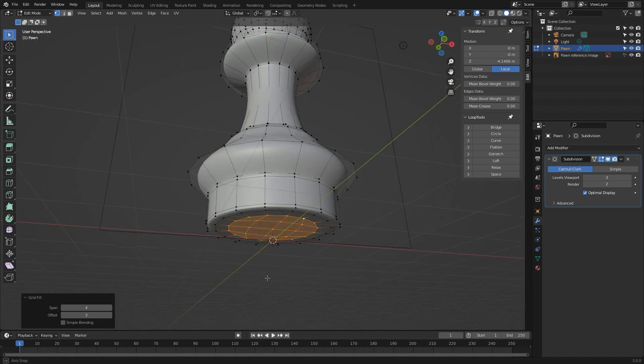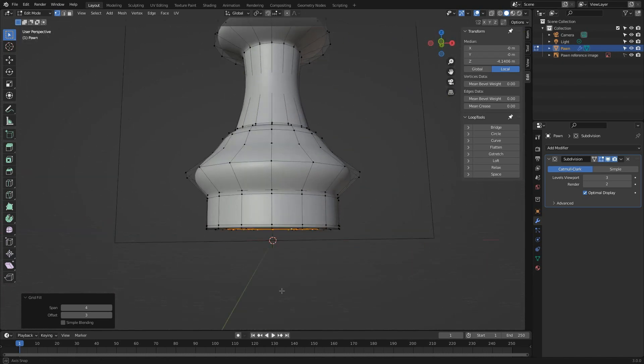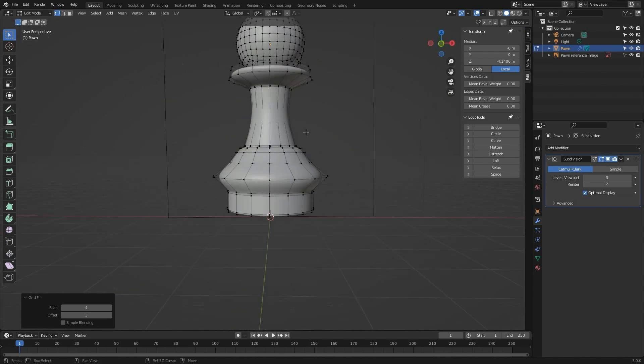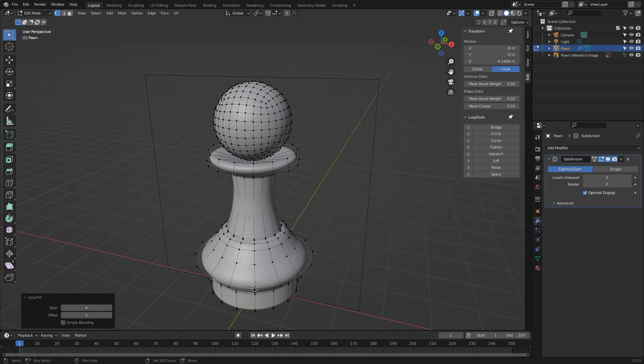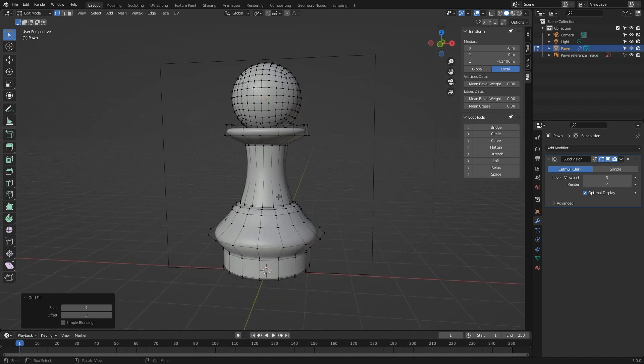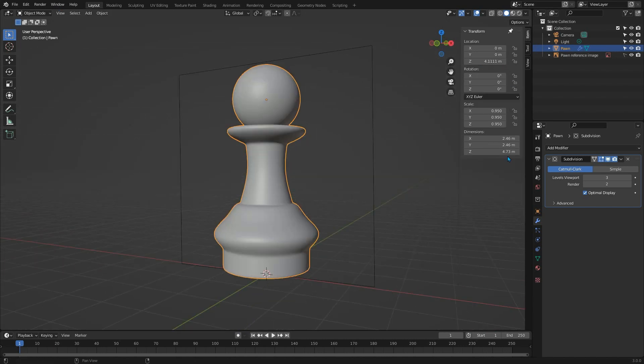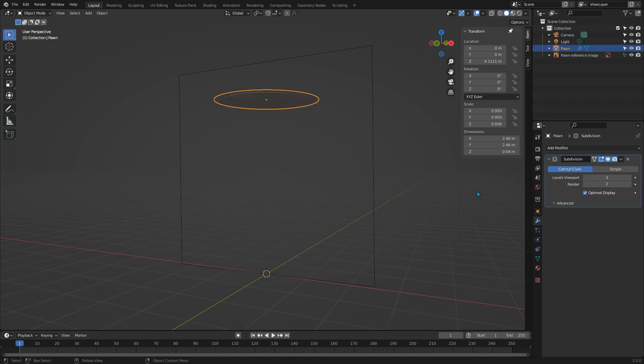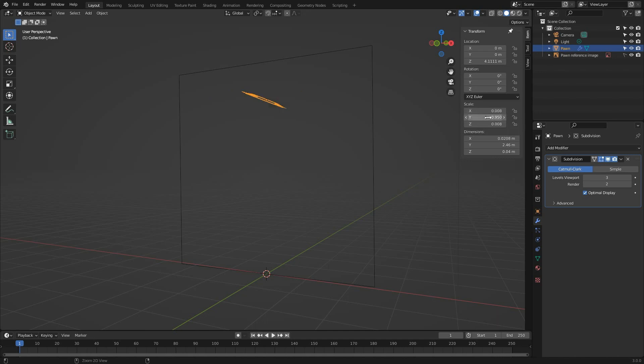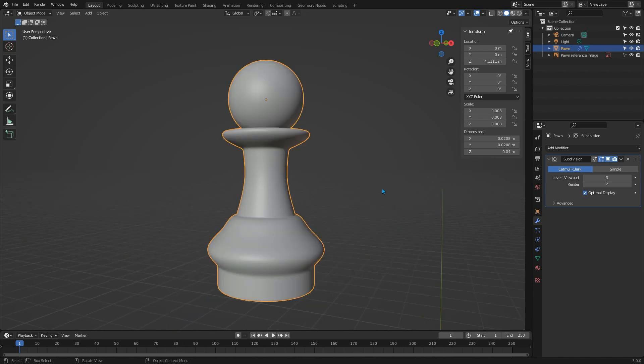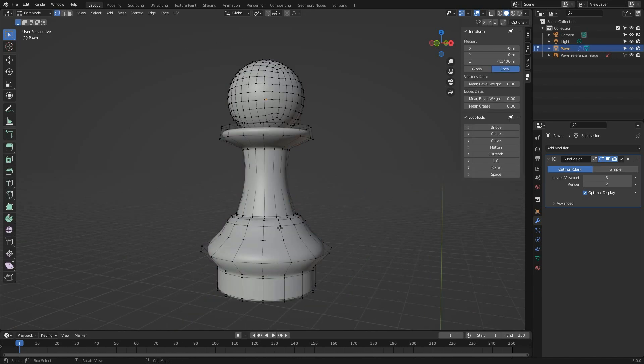Now as we did with the chessboard, we want to make our pawn an appropriate size to be used in scenes, and we can do this by changing the Z dimension in the N panel to four centimeters, and then hovering over the Z scale and pressing Control C. You can then move and paste this value into the other dimensions using Control V while hovering over them one at a time.